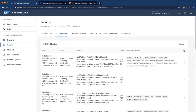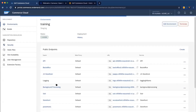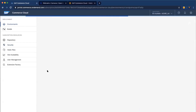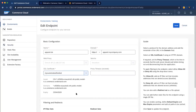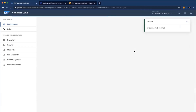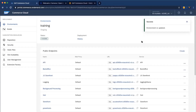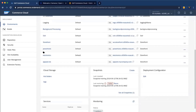Once you create your SSL certificate, go back to your environment, navigate to the relevant endpoint, and select your custom SSL certificate, then save it. This is how you upload an SSL certificate and associate it with an endpoint. If you have multiple endpoints, you need to perform this association again for each endpoint separately.